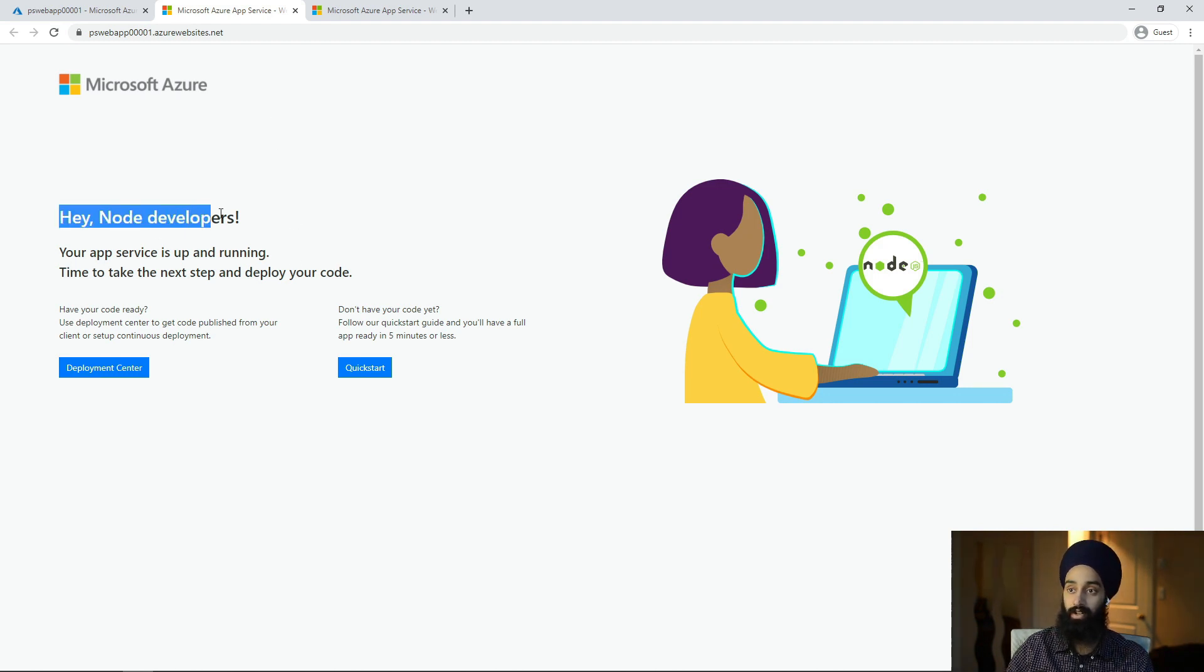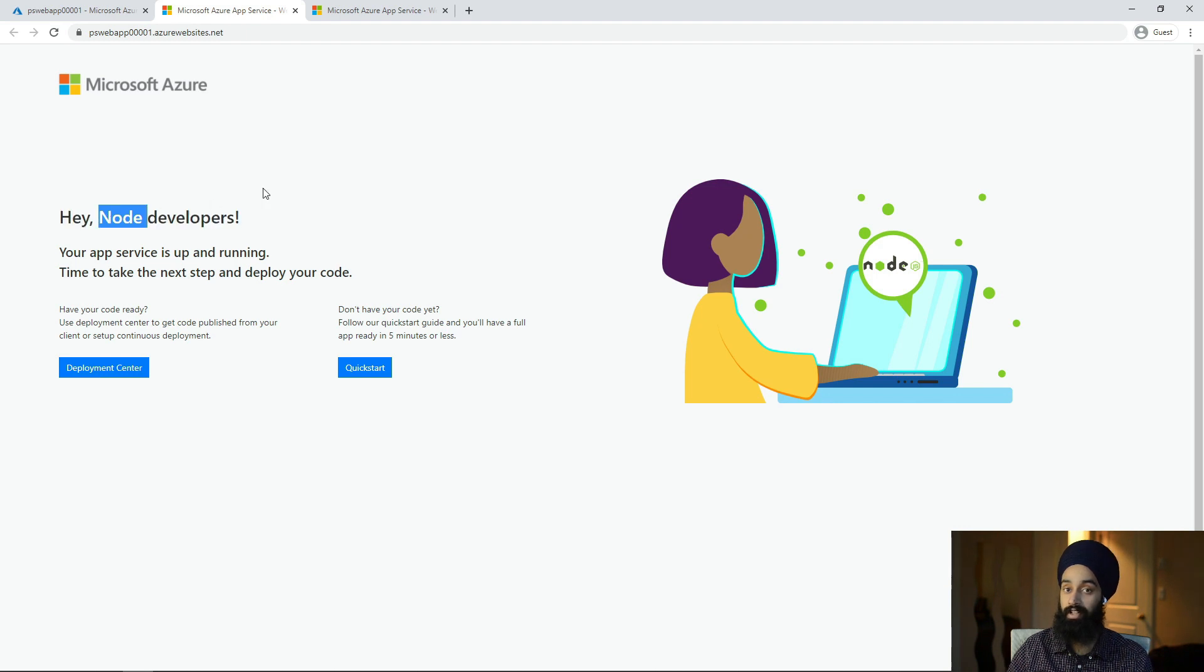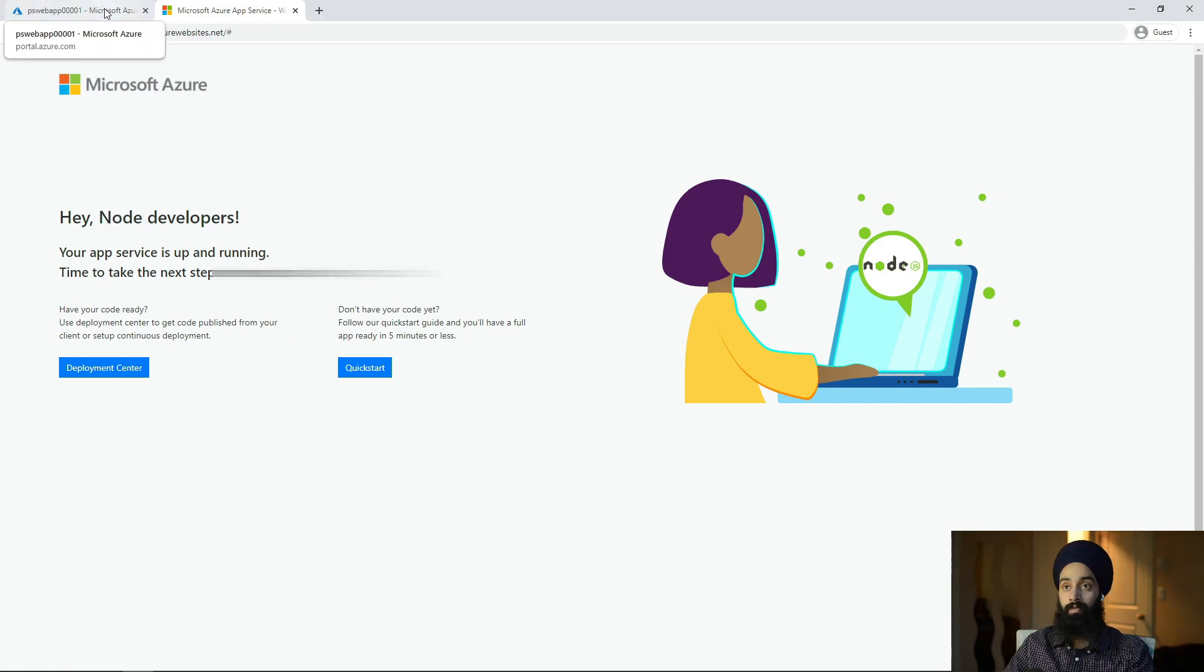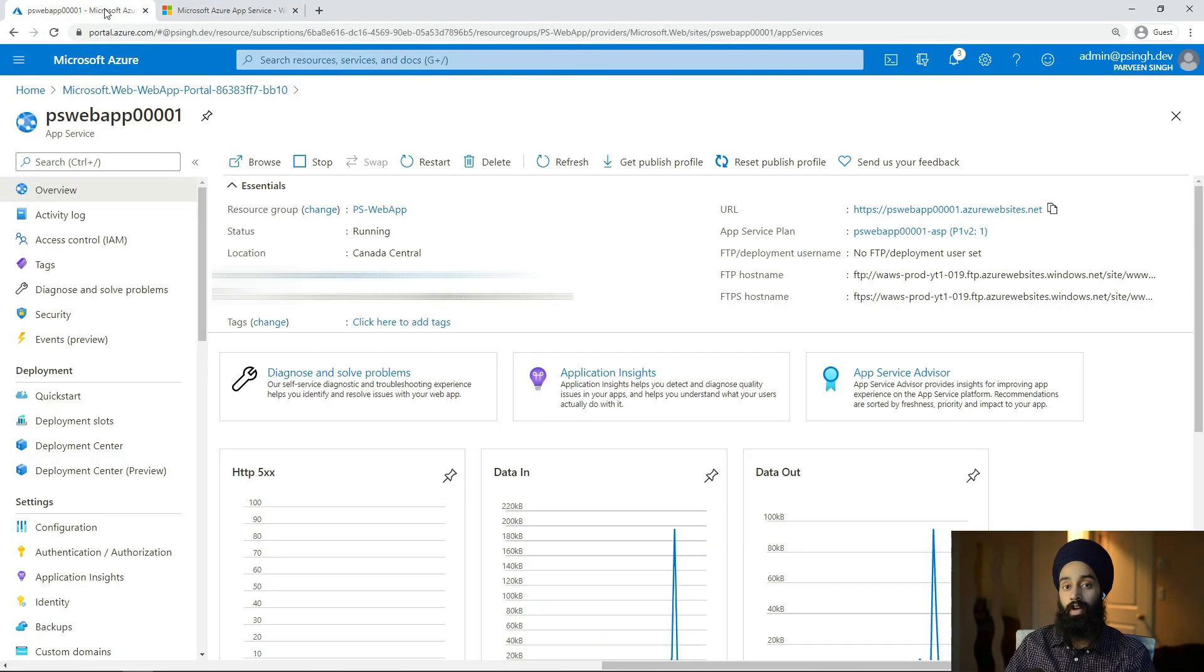You can see it says "Hey Node developer." That's coming from what kind of runtime you chose during the deployment process. So at this point you have your App Service deployed using Azure Portal.